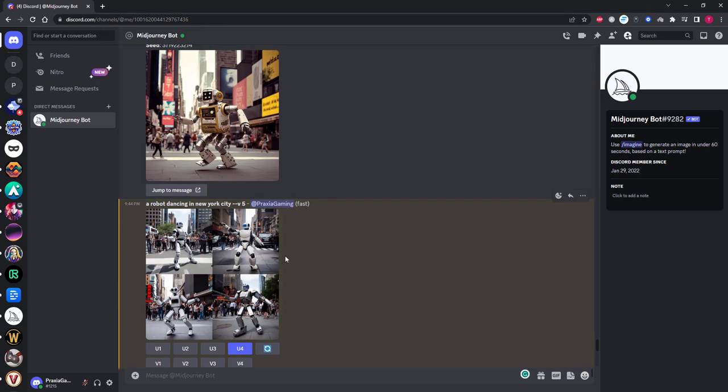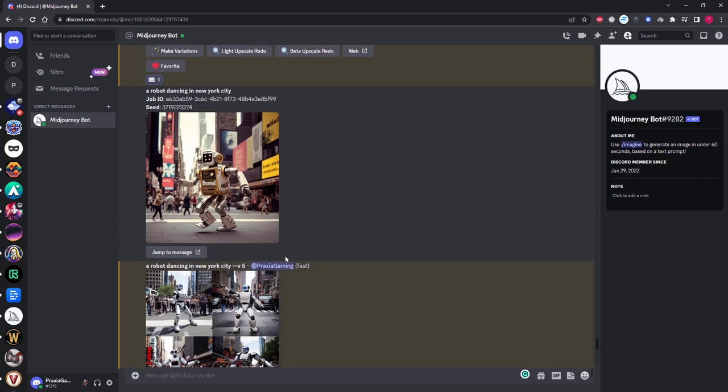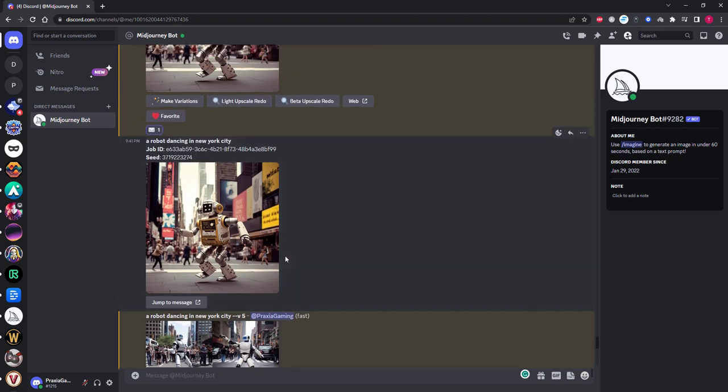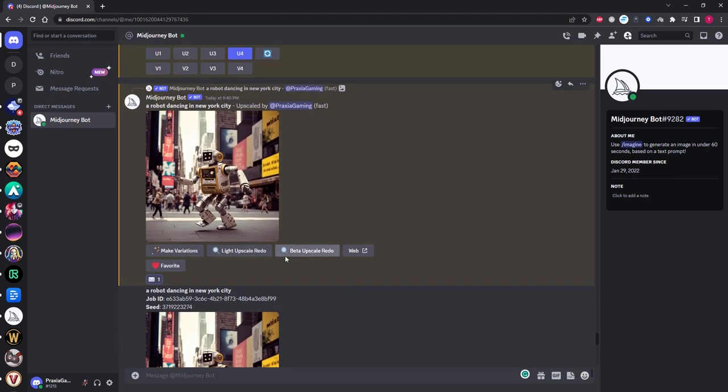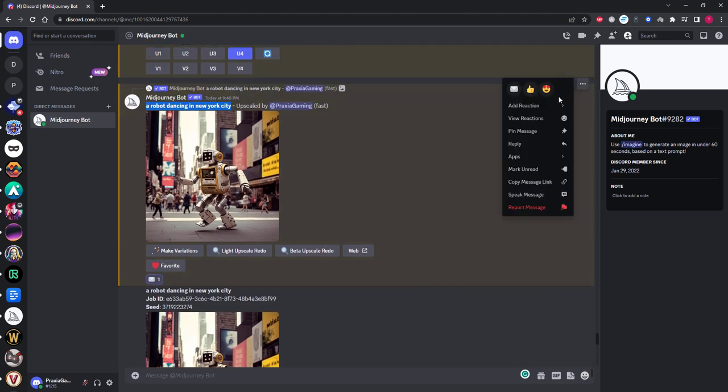If you have generated an image using Mid-Journey version 4, you will need to first upscale the generation you wish to use. For this video I already produced some robot images to save time and use as an example. Once the upscaled image is produced, you want to go over to these three dots and click the envelope icon.